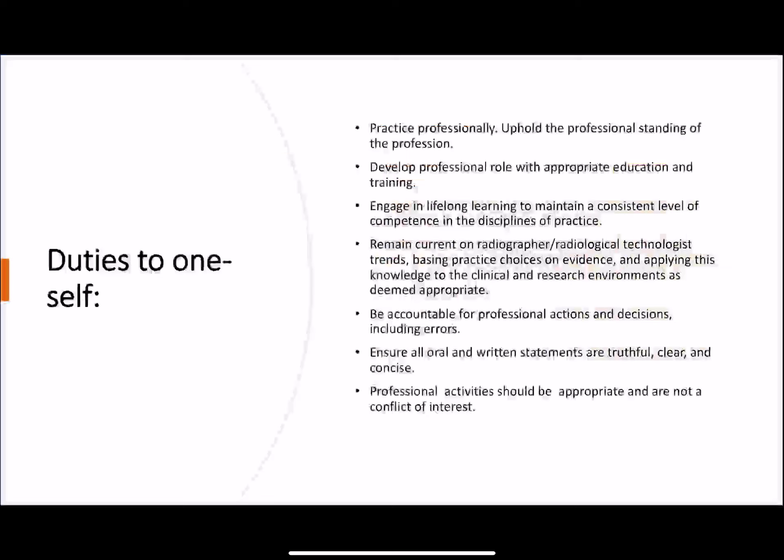Duties to ourselves: we must practice professionally, always remain current by reading articles and keeping up with new developments and recent advancements in procedures. We should always be accountable for professional actions and decisions, maintain strict professionalism in the event of errors in our procedures, always have a consent form, and ensure professional activities are appropriate and not a conflict of interest.